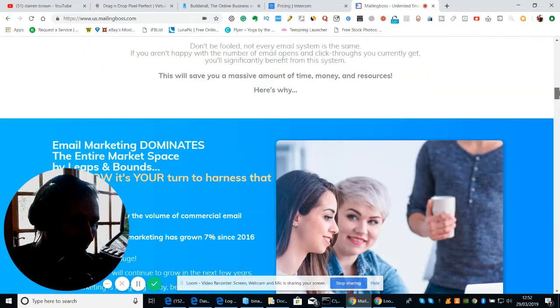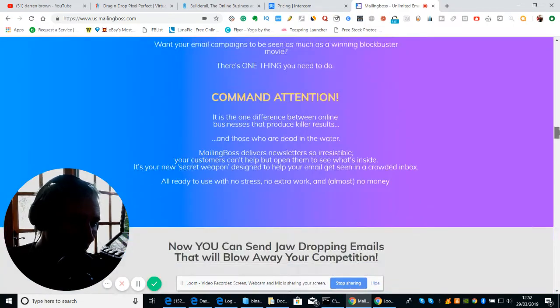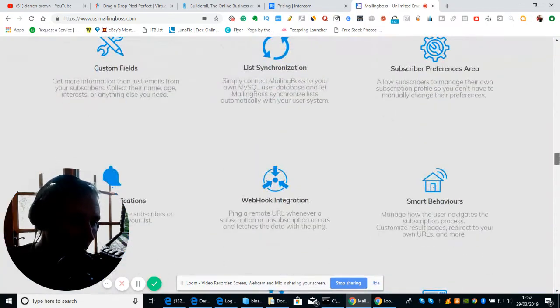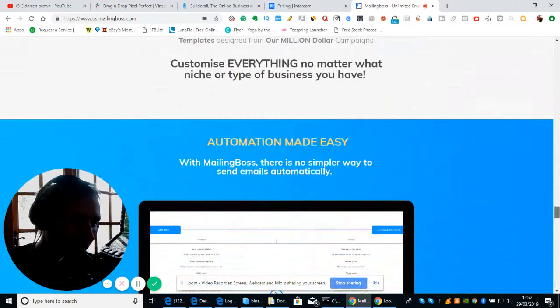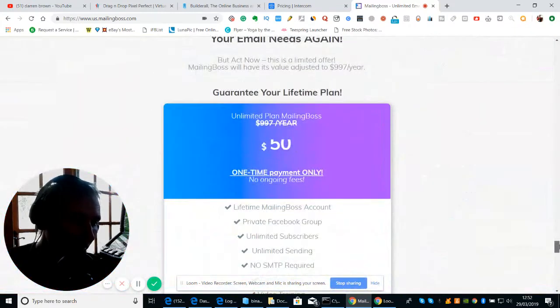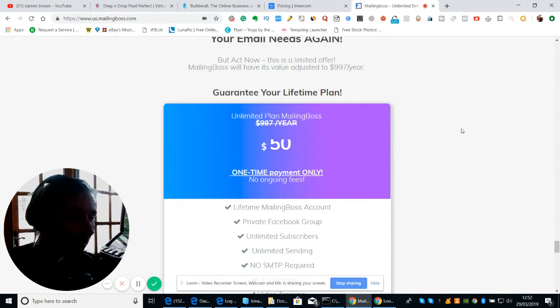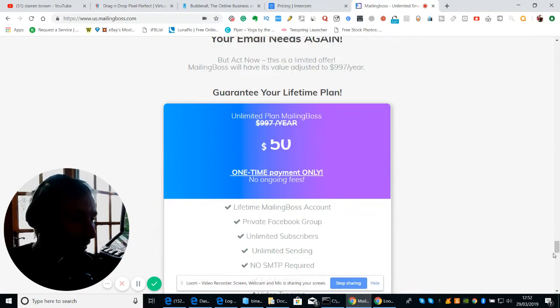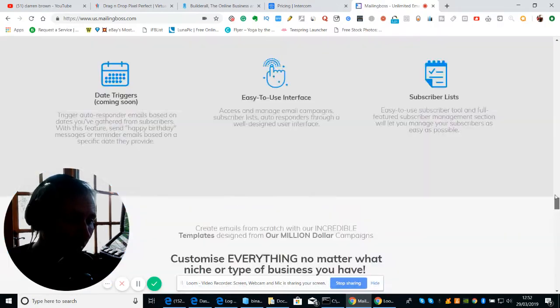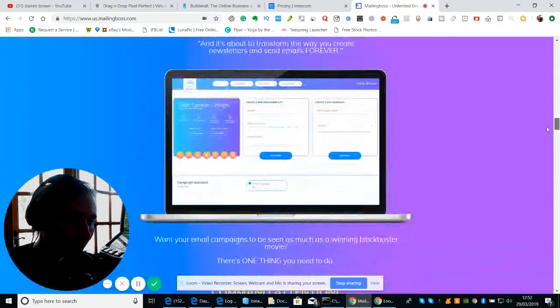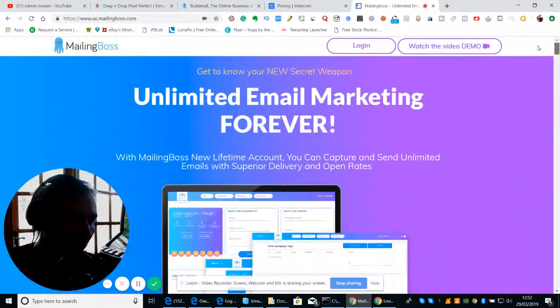It should have the price of how much it will cost. See, a lot of people are very good at hiding the price. There we go, unlimited plan Mailing Boss. $997 a year it'll roughly cost you. Well, they're doing a one-time payment at $50, which is really good.